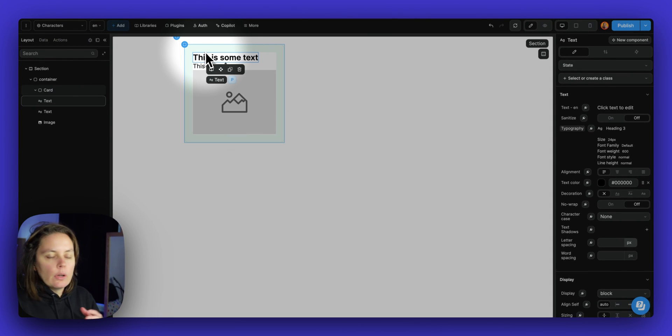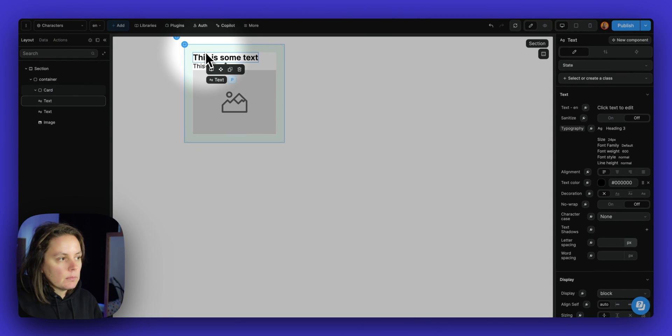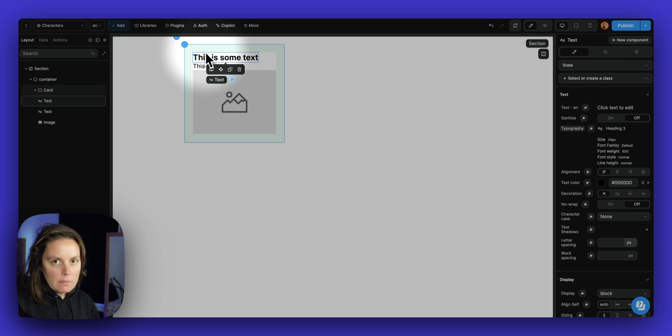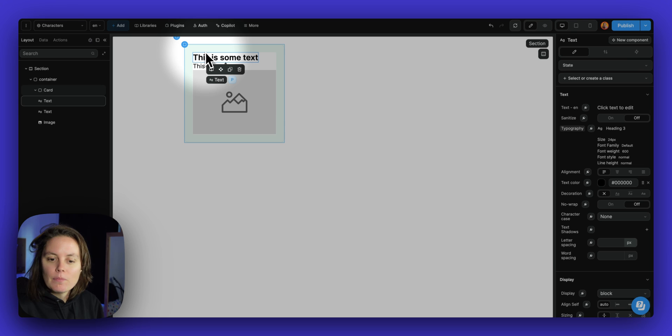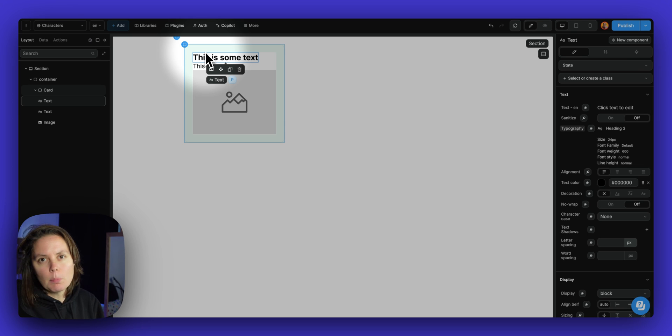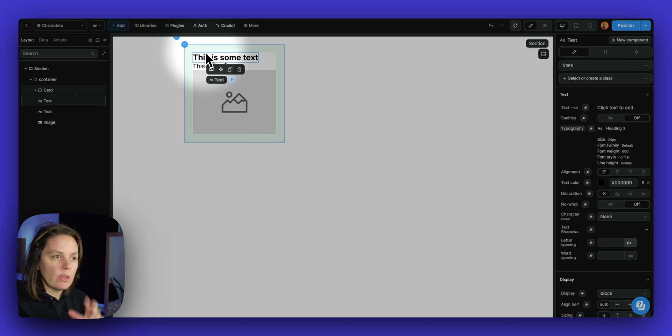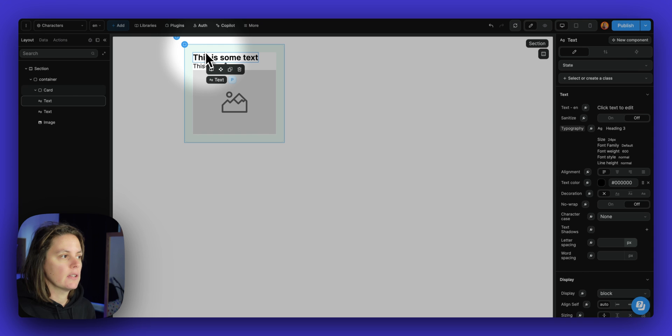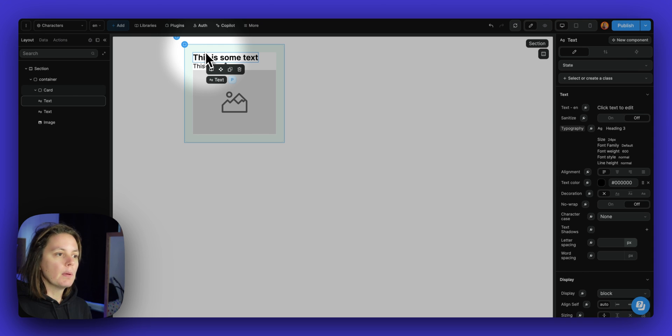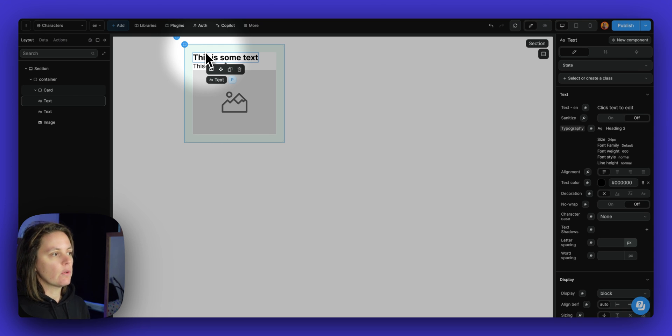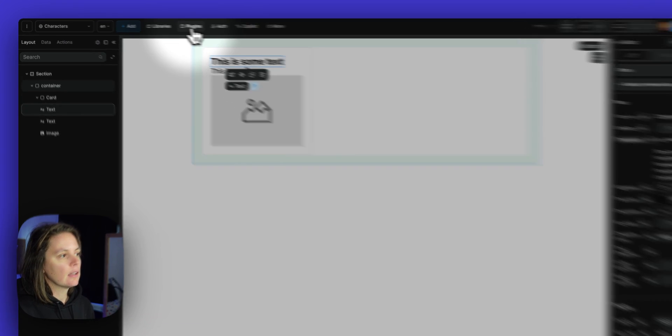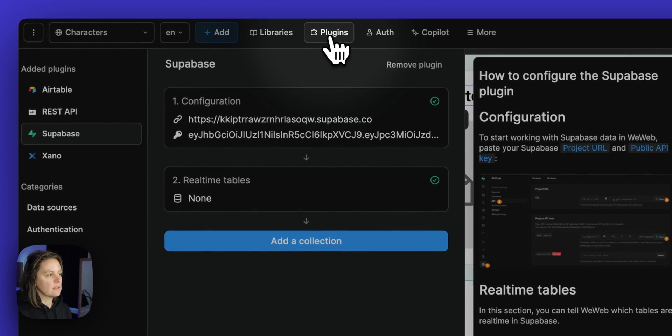Now, WeWeb is a front-end builder. There is no CMS content, no database or content management system inside WeWeb. This is intentional because building web application with a front-end that is decoupled from the back-end can bring a lot of benefits. So to build those dynamic web applications with WeWeb, you will need to add plugins.